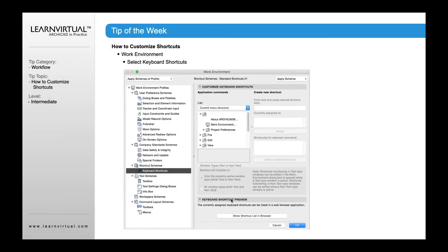If you want to customize your shortcuts, then what you want to do is also go down to keyboard shortcuts. There's that button. Now we're going to talk about customizing, and those are the options up here. When you click keyboard shortcuts, the first thing you're going to see is a list of all the different commands and how they're currently set up. It'll show up by menu structure as a default, but you can change that to show other options as well.